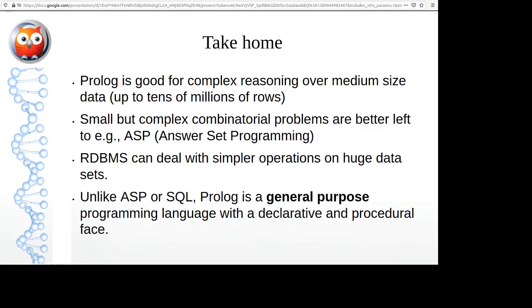The name SWI-Prolog: SWI stands for Social Science Informatics, the department at the University of Amsterdam where I started the Prolog system in the late 1980s. It had to be called something, so it was called SWI-Prolog after the department — a rather strange but very nice department.